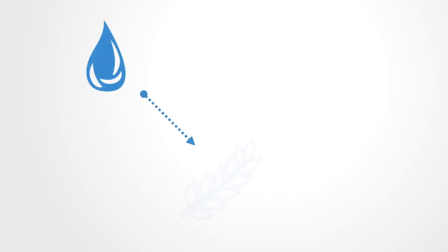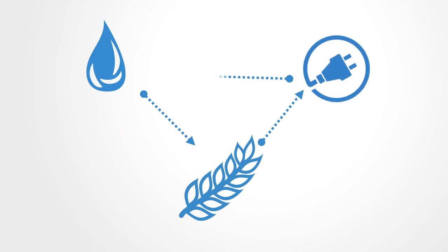Take for example the water-food-energy nexus. This nexus perspective increases the understanding of the interdependencies across the water, energy, and food sectors, and looks at how they may affect climate change and biodiversity.